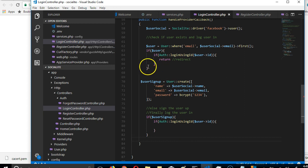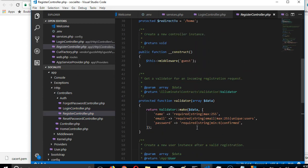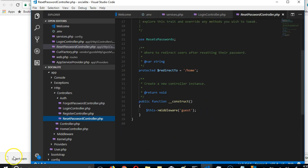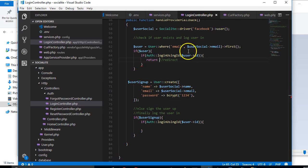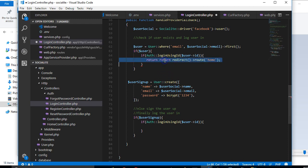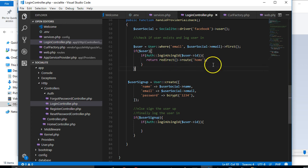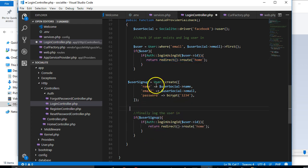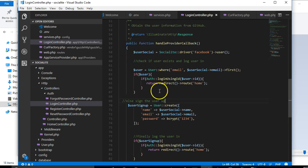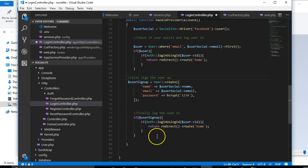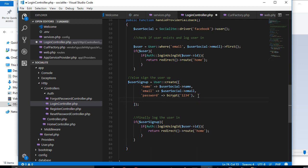From here we're going to redirect to another page. We'll return redirect to home. Otherwise we sign up this user and then send them in. So to summarize: first we confirm the user doesn't already exist; if they exist we sign them in. If they don't exist, we create their account and then sign them in. Another thing we can do is add another field — we can call it avatar or profile picture.